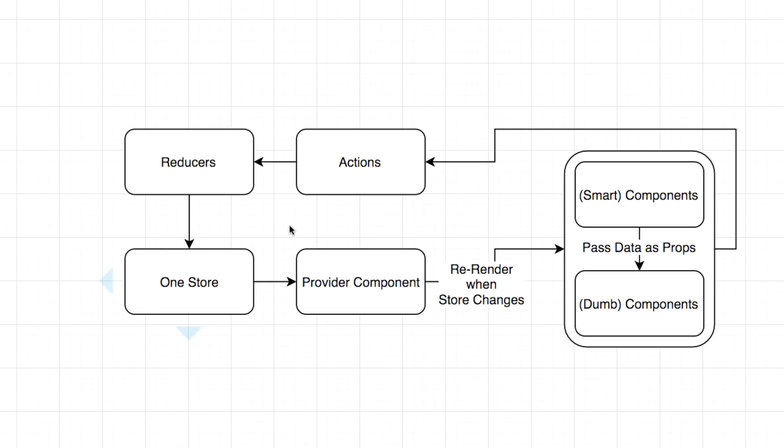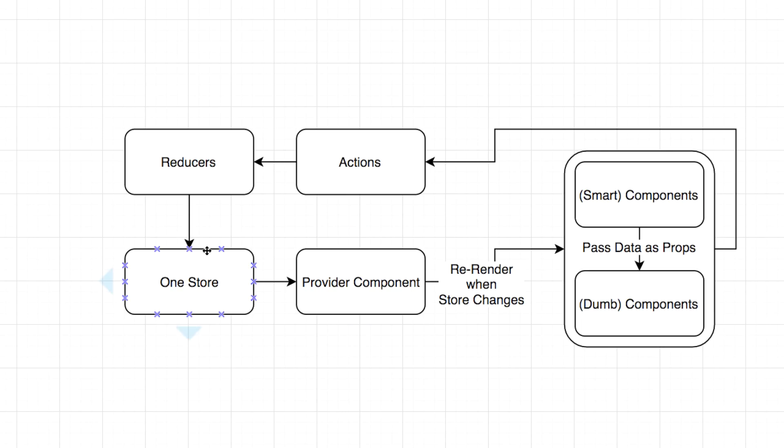So you've got your one store and then you're going to wrap your entire application, your entire React application, all the components, you're going to wrap them with one provider component. So if normally your base component is a layout, then your base component will be a provider component in Redux. That's really the only big change you make to your components. And that provider component, when the store changes, it re-renders your whole application every single time.